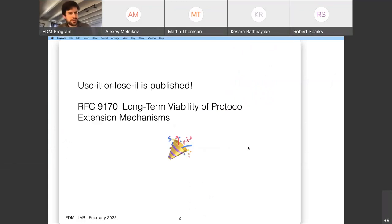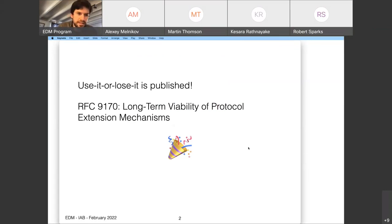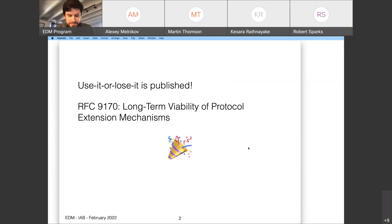We published the 'Use It or Lose It' draft, so that's now RFC 9170. Good job everyone for helping us review that and get that over the finish line.